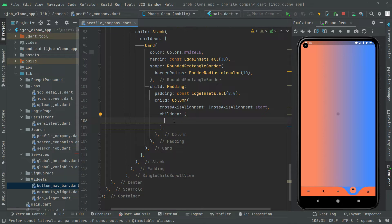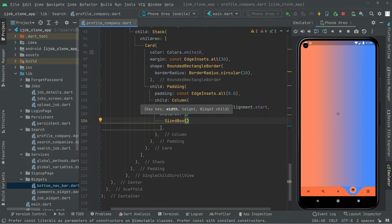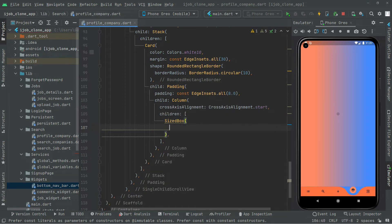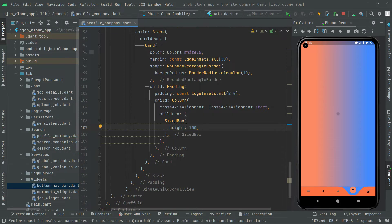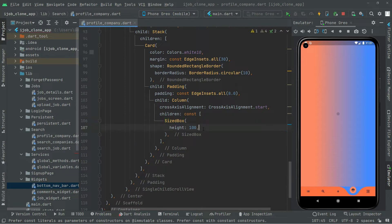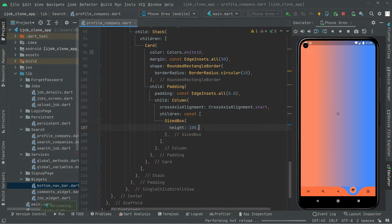In the children I will just set the height, so we will say SizeBox and set height to 100. Add the const modifier. Press Ctrl+S and you guys will notice the output — there we go with the card. Now the next thing we will do is show the name of the user.